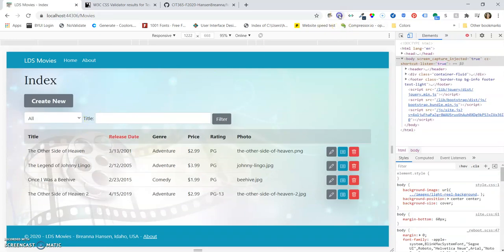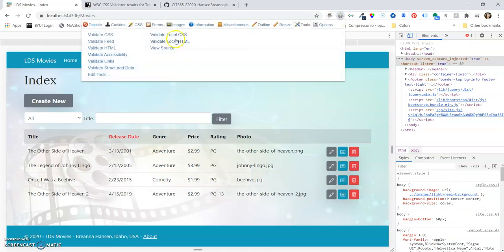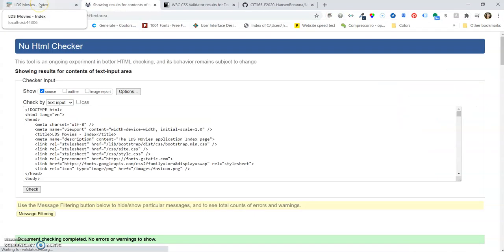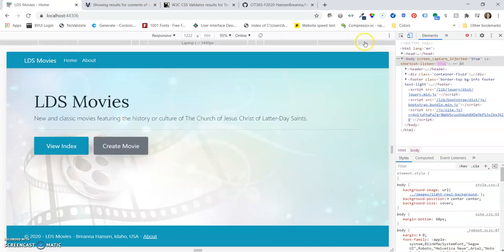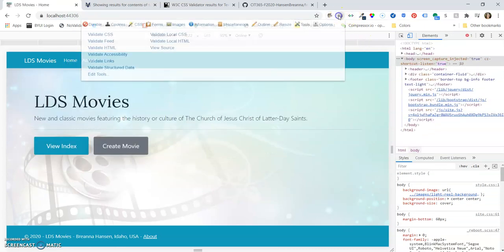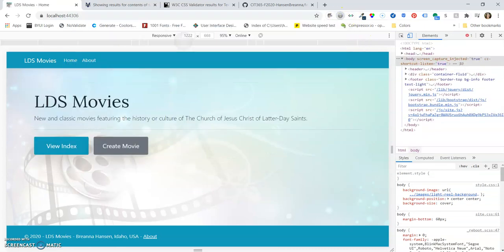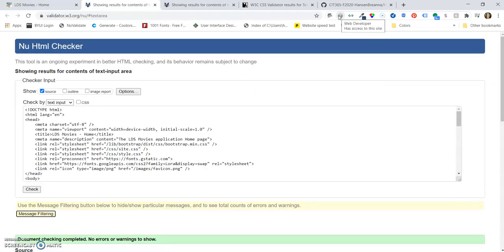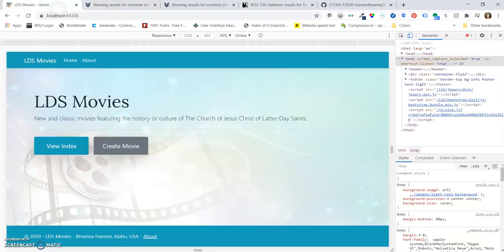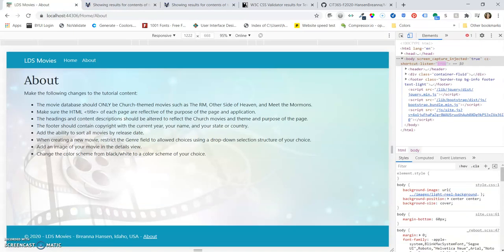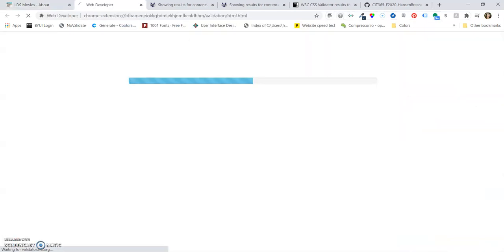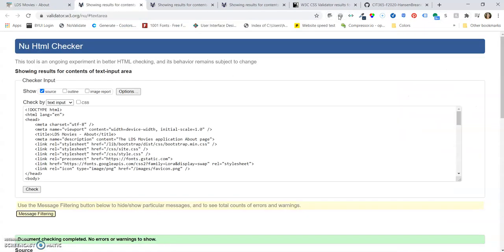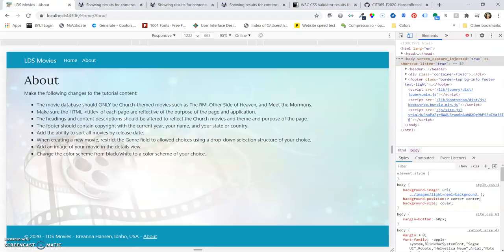And then for our HTML validation, our index page validates. And let's do the home page. And that validates. And the about page. That one validates.